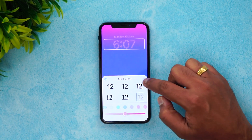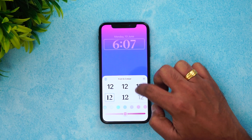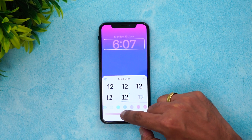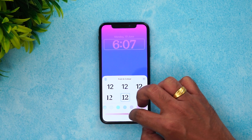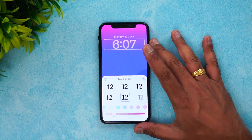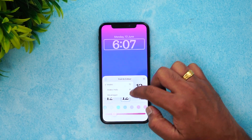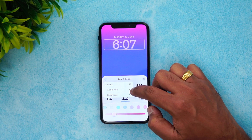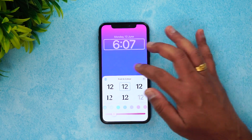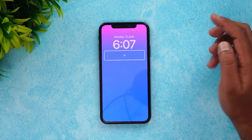Now you can see the clock widget with customization options — different fonts are available. You can select fonts and also choose colors for the font. In the fonts section, Arabic, Indic, and Devanagari scripts are also available. We'll select one font and proceed.